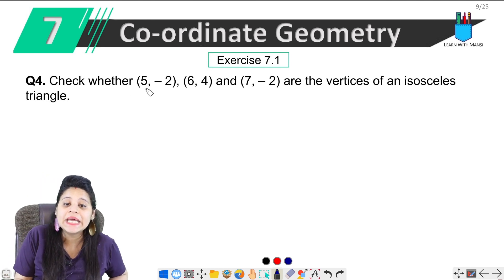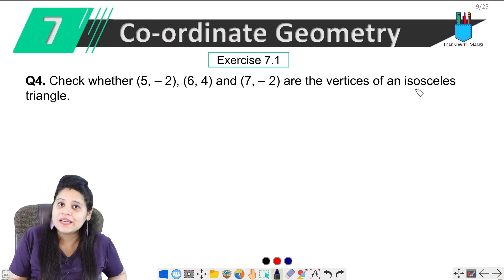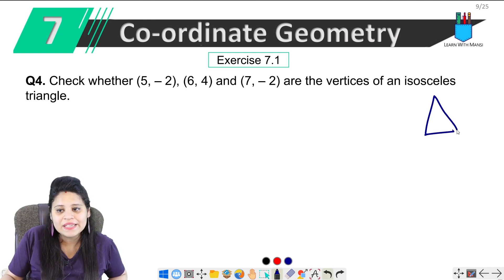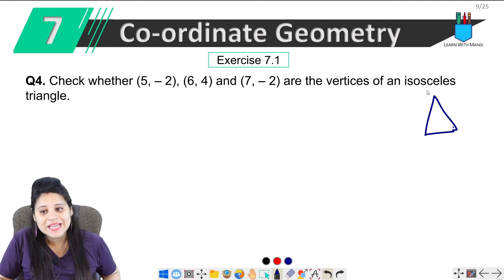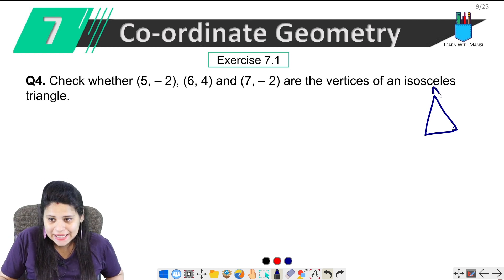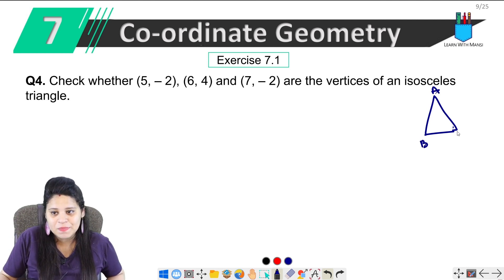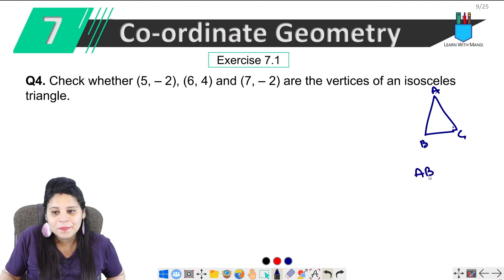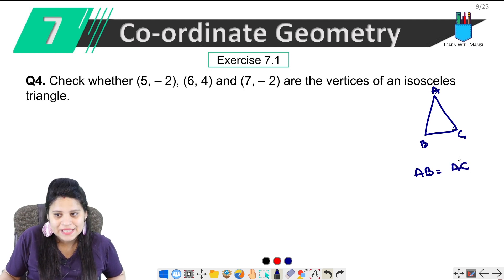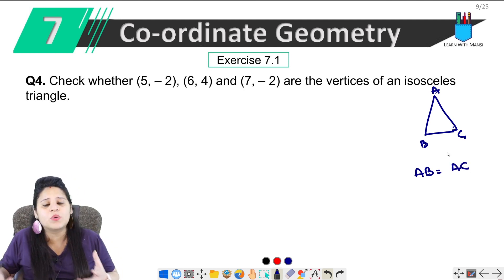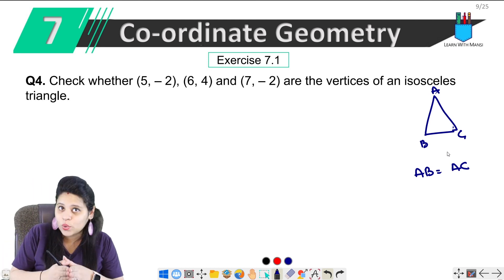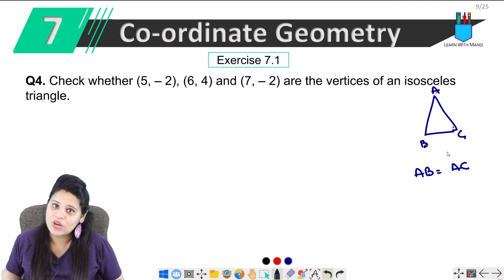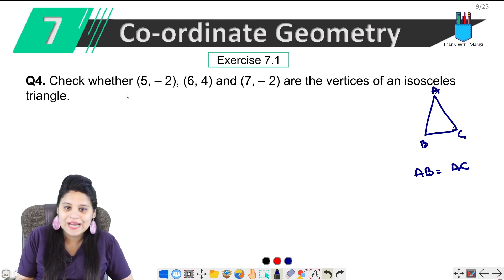So let's check whether these are isosceles triangle vertices. The property of an isosceles triangle is that two opposite sides are equal. So if these are points A, B, C — if AB equals AC, or AB equals BC, then we can say that these are isosceles triangle vertices. So let's start.